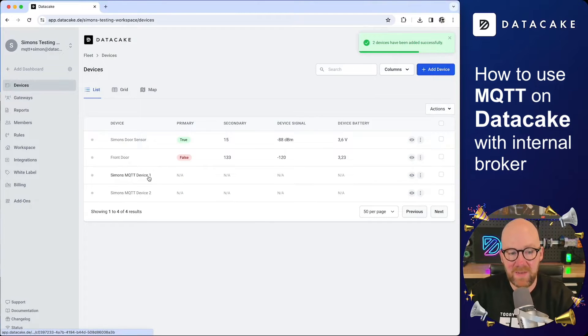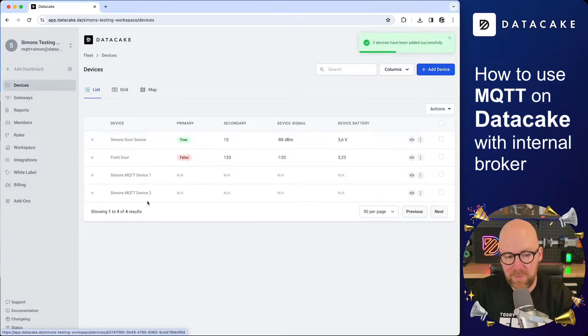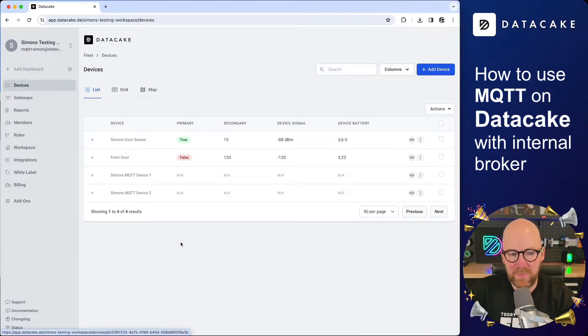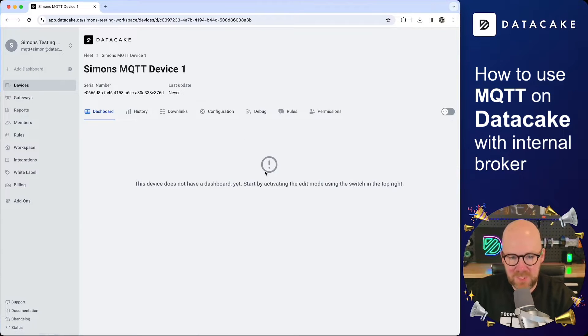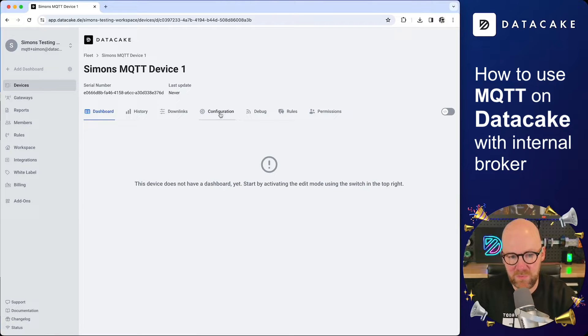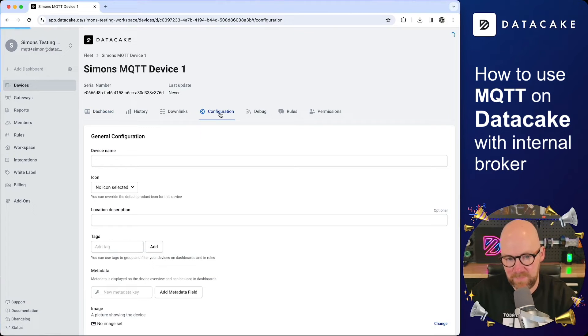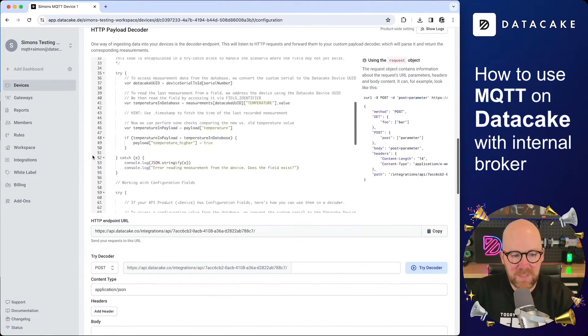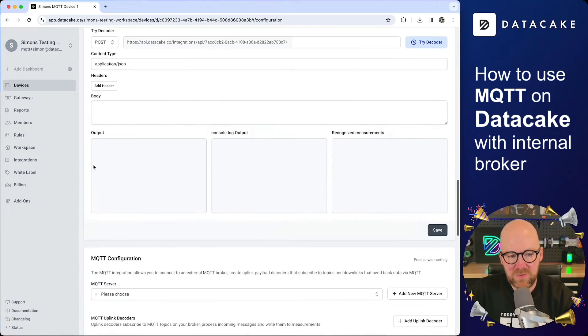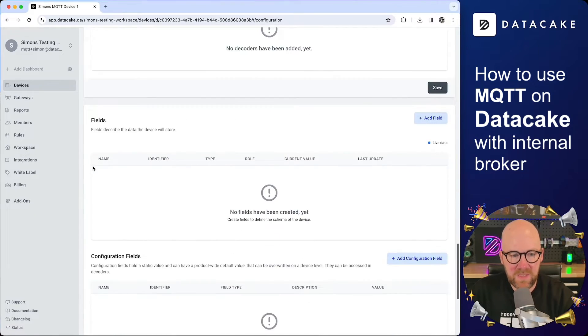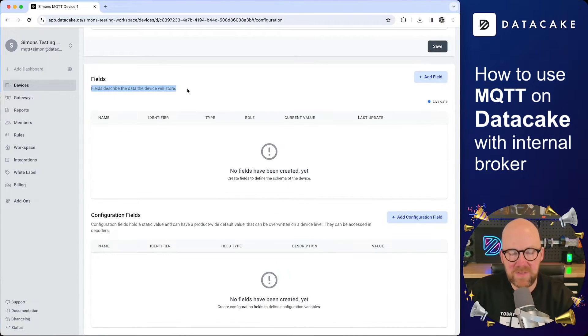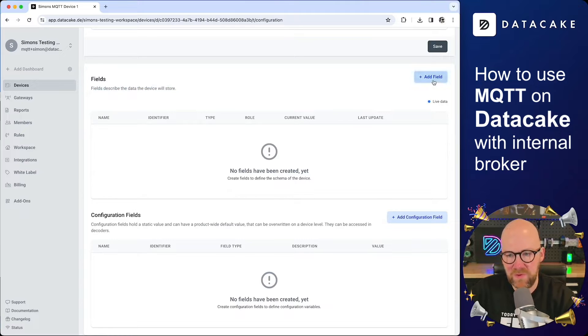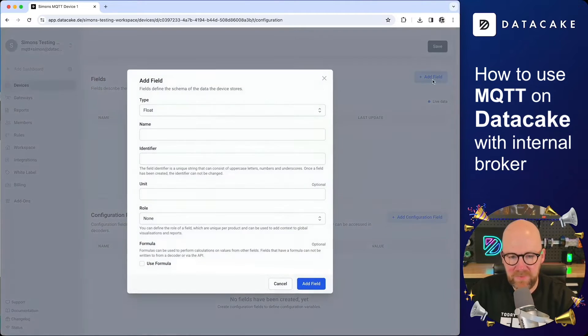And now we've added device number one and device number two. Let's start with device number one. I'm clicking simply on the device in here, and then it brings us to the basic dashboard editor. The first thing we need to do is go into configuration. When you scroll down a little bit, you reach towards the fields section. And in here, you can start creating fields. So first of all, let's create a new field. We click on add field.